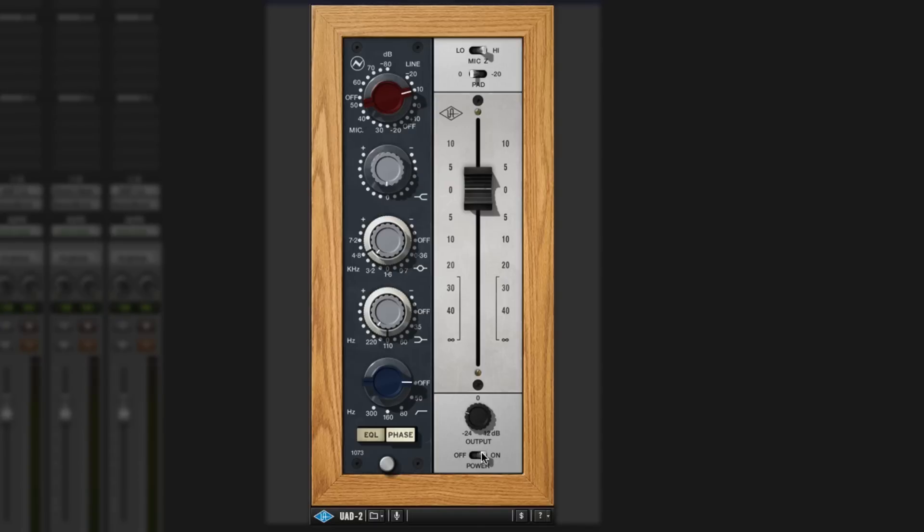Here straight away, the difference that's making with the EQ I've got on it. Really warming that up. So I've put this on a kit, and so I've got it on a kick, and I've got it on a snare.